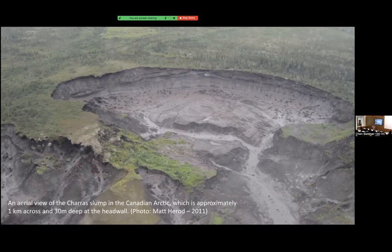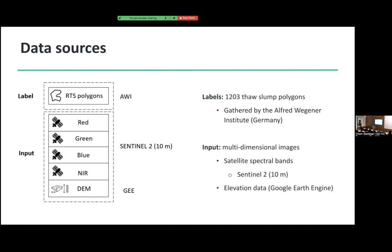And when more and more thaw happens, water will go into the crater and you get a permafrost lake. The goal of this study is to identify those thaw slumps using satellite imagery across the Arctic. In my study, I have 41 multidimensional images containing a label and an input. My labels are 1,250 thaw slump polygons gathered by the Alfred Wegener Institute — Marine Polar Institute in Germany. My input has Sentinel-2 spectral bands at 10-meter resolution and elevation data gathered by a Google organization.